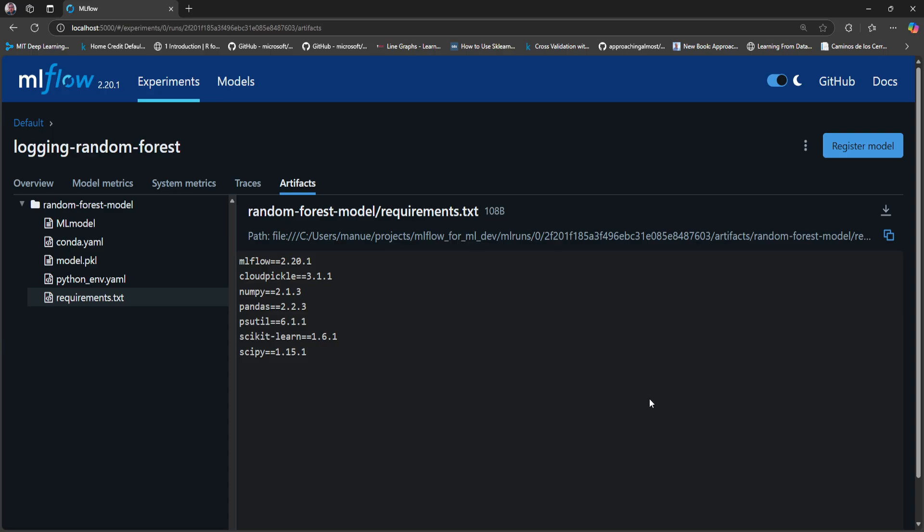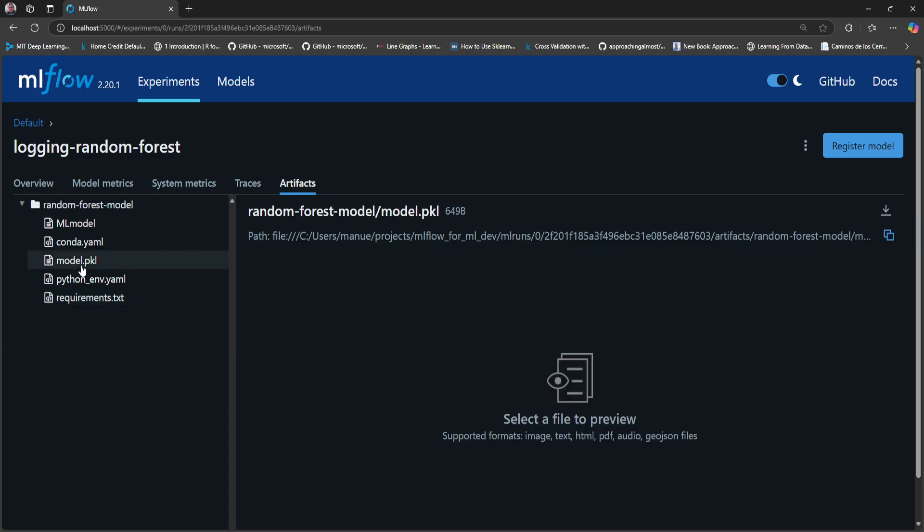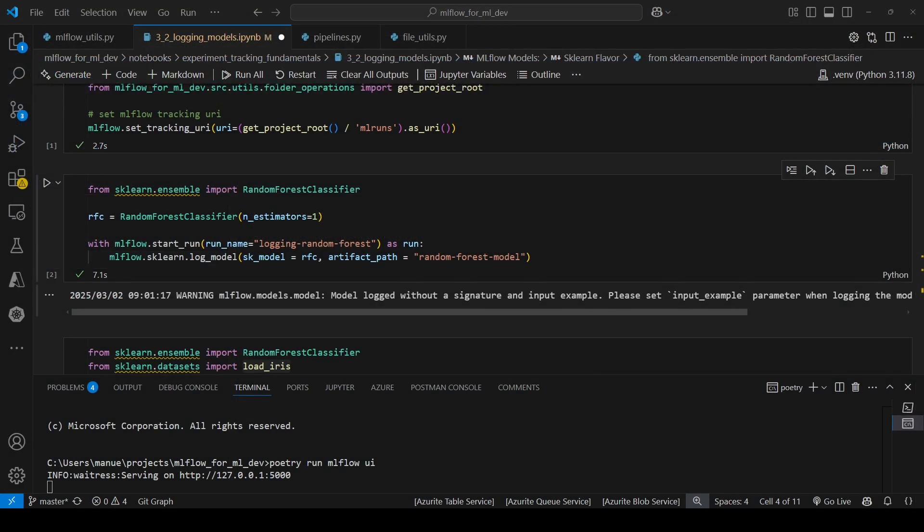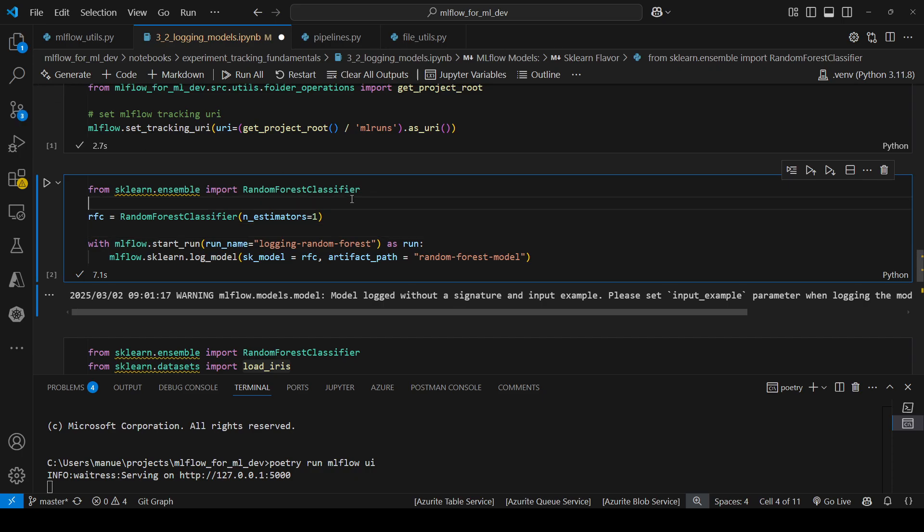And finally, here we can see the model.pickle file. This is the actual scikit-learn object or the Random Forest Classifier. Now let me go back to the notebook and show you another example.